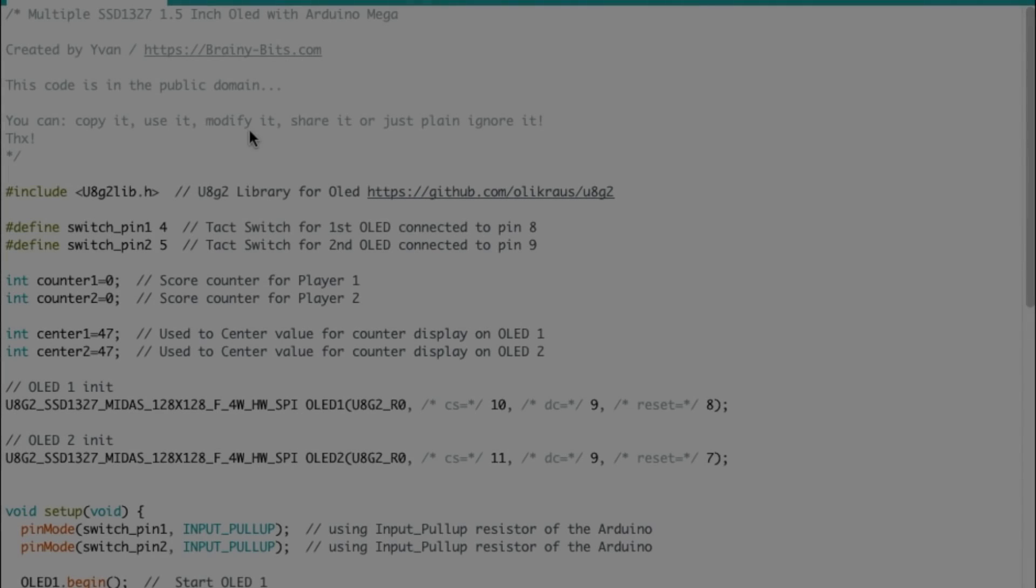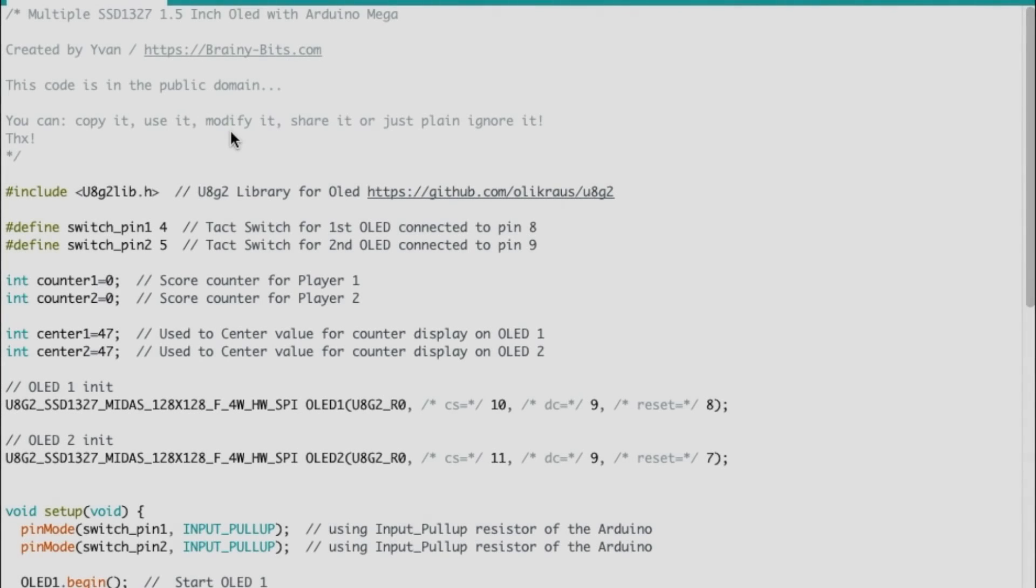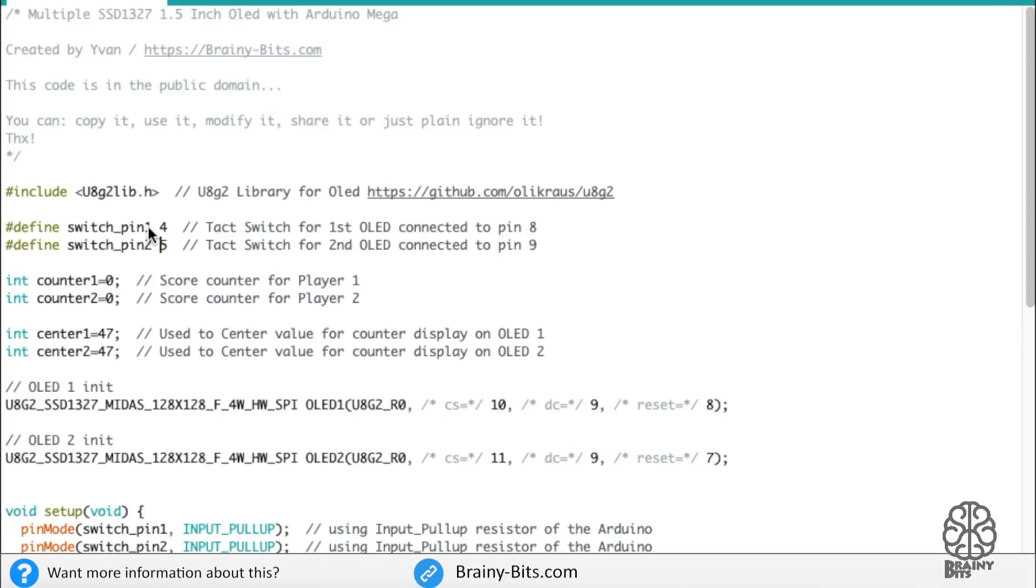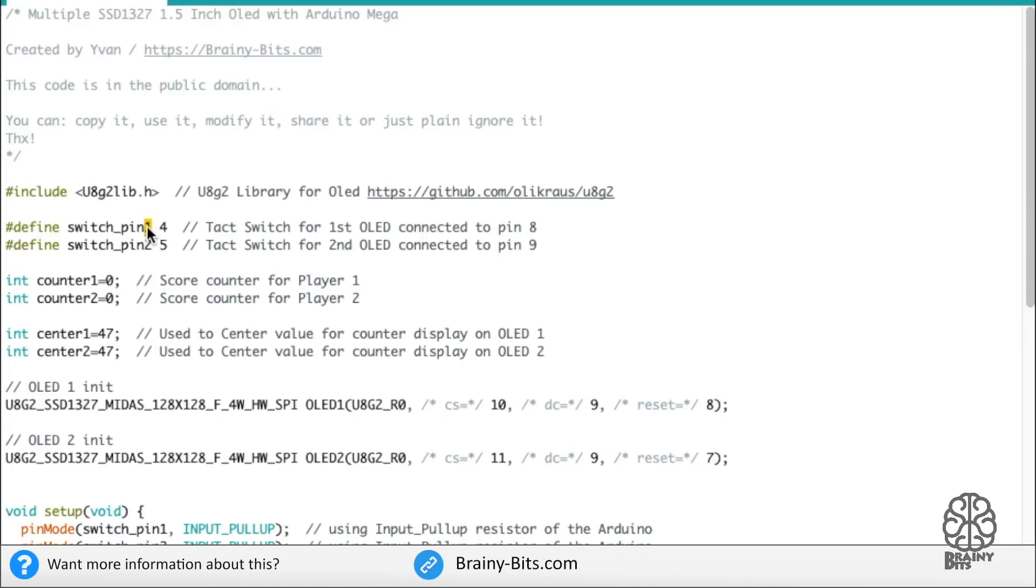All right, so let's have a quick look at the code we're going to use today. We're still using the U8G2 library that we used in the last tutorial to control both OLEDs. I have two tact switches. One will be used to increase the score on OLED 1 and the other one on OLED 2.